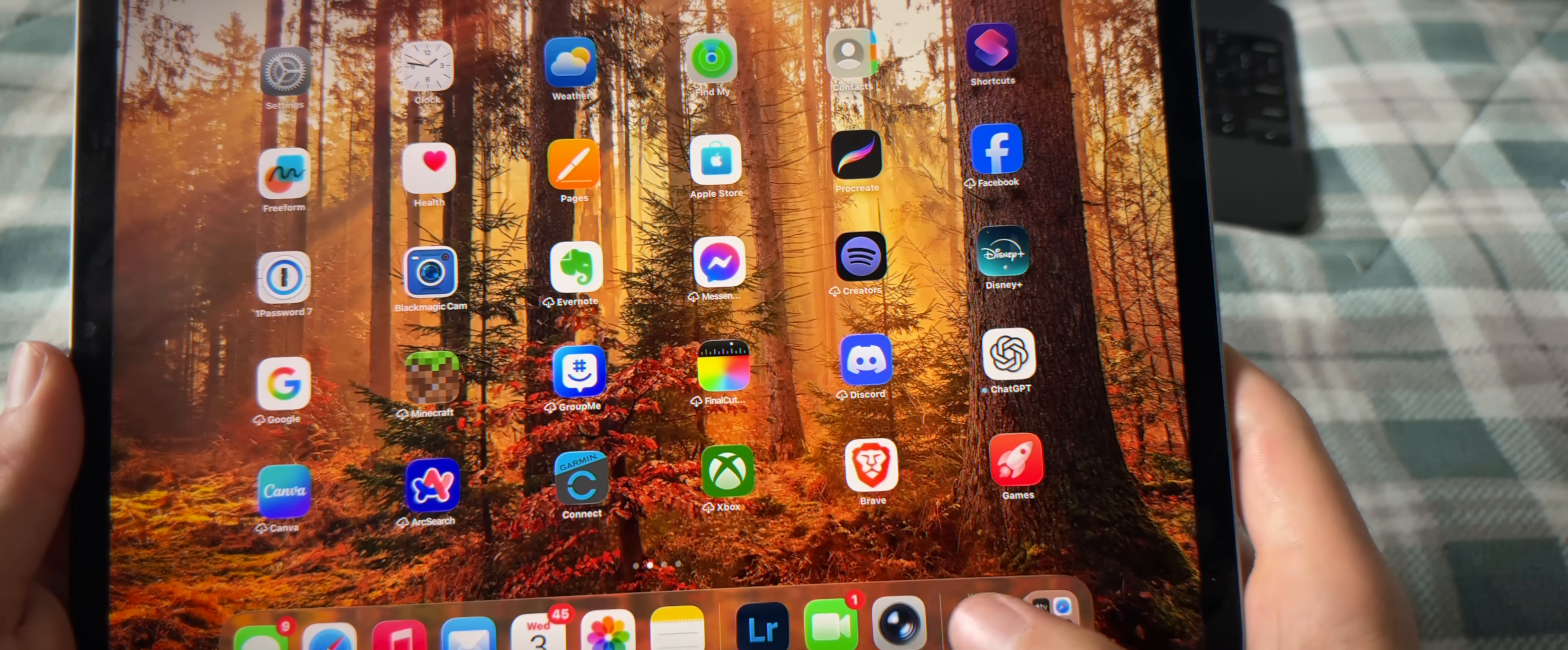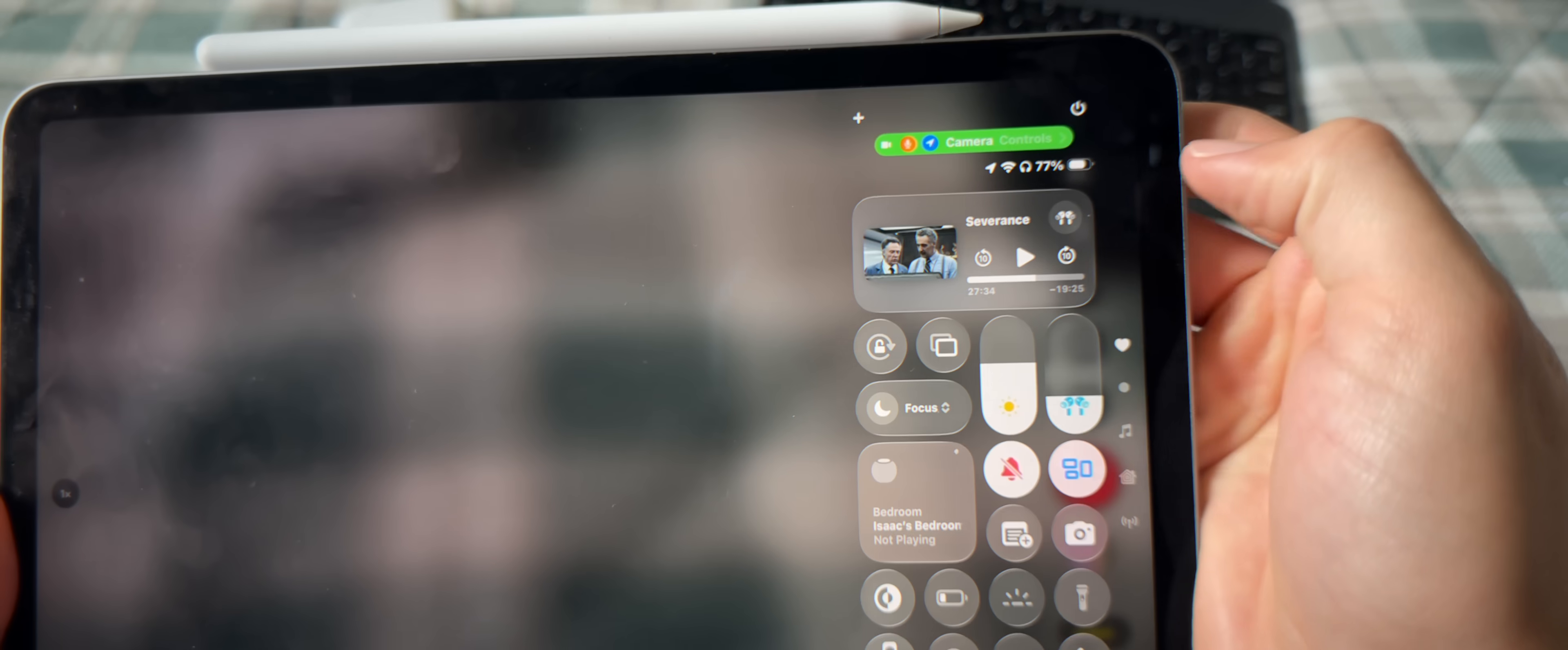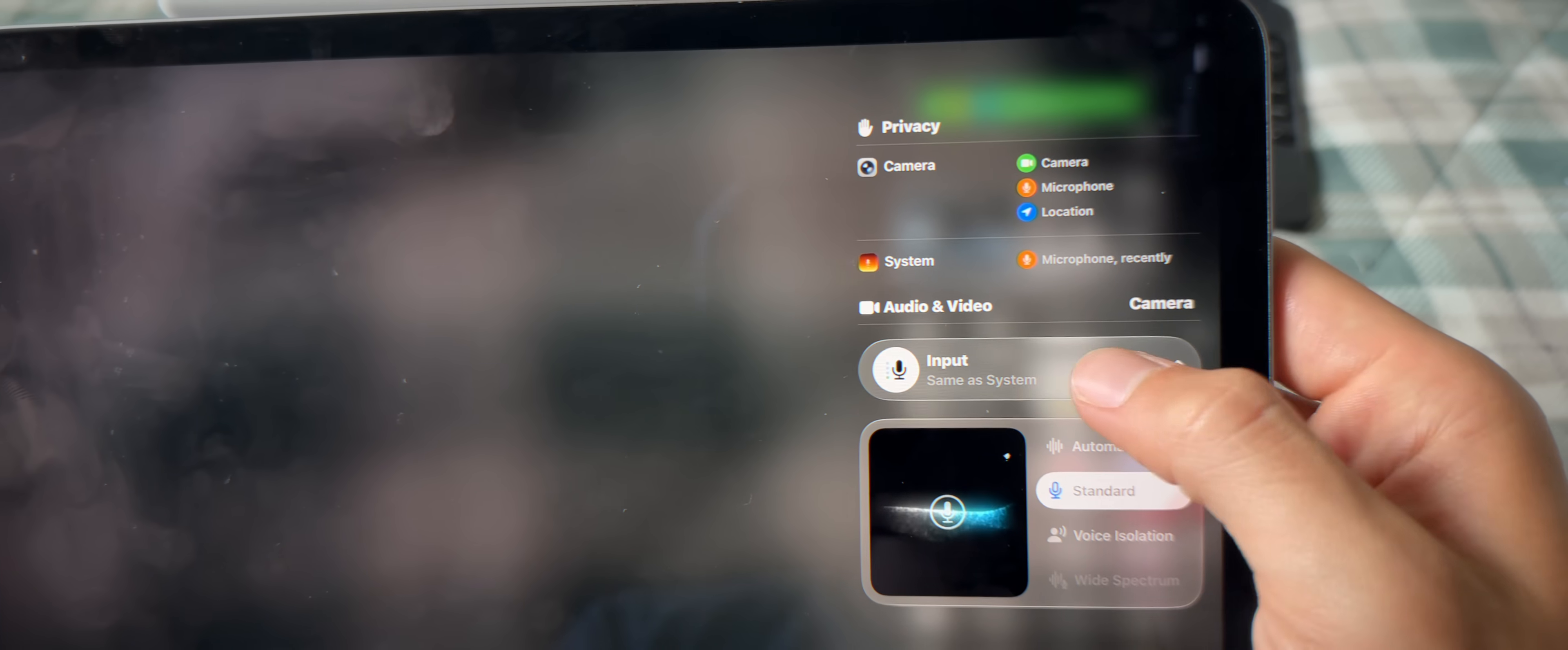So basically what this means is Apple is now giving you full control over how your iPhone or iPad records audio. So for example, if you have your AirPods in and you need to record a quick audio message or voice memo, you can quickly go into your control center and change the audio input from AirPods to the built-in mic.